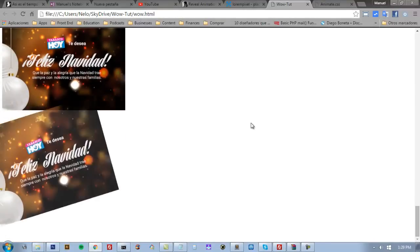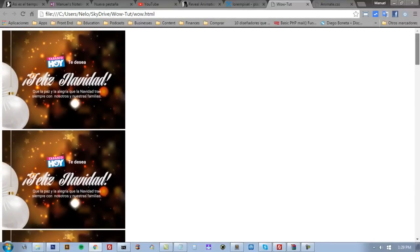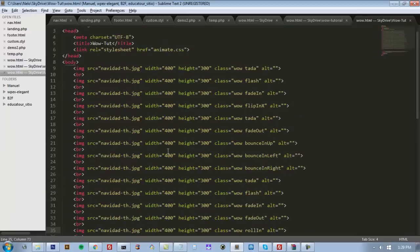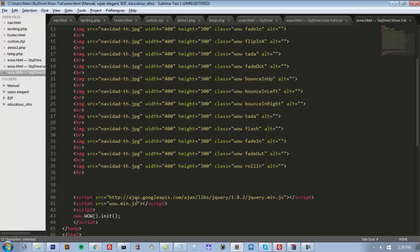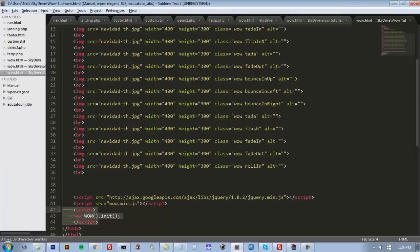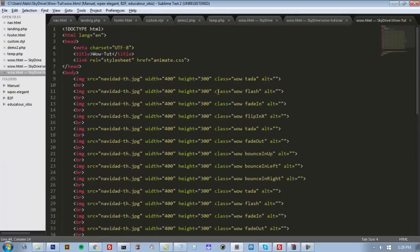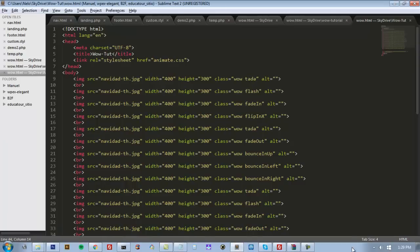This is how it works, and this is all you need: the animate.css, the WOW.js and WOW initialization, the JavaScript, and that's it. That's it for this video, and I hope you enjoyed it. See you next time. Thank you.